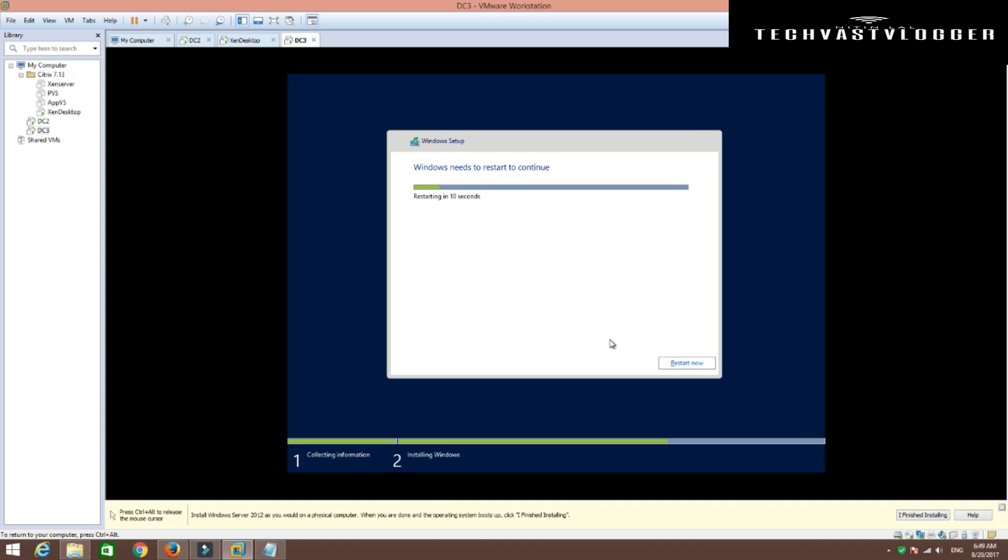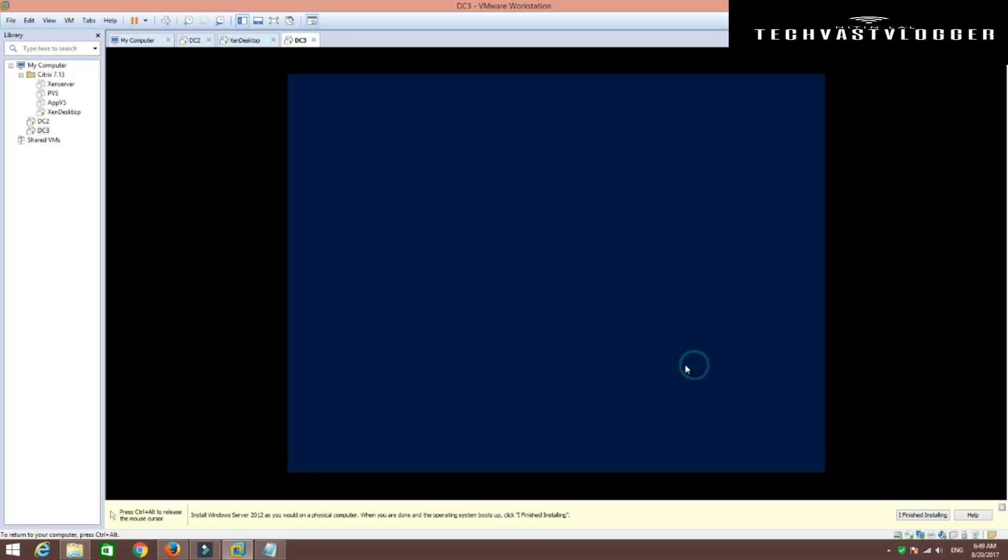And we are back. As you can see, my installation has been done and it's just going to restart the machine. So I'm going to go ahead and hit restart now.